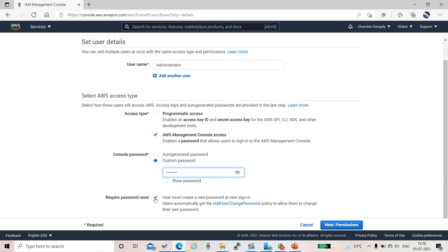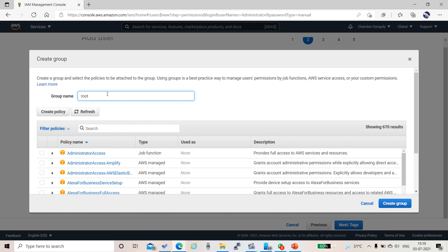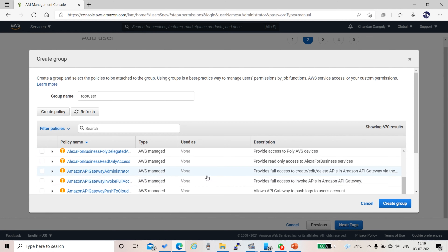I unchecked the required password reset option. If we keep it on, the user will be asked to change their password on first login. That is the IAM user change password policy. Now we will create our first group. We will create a group called 'root user group' for this administrator. There are 670 AWS-defined managed policies; we will attach the Administrator Access policy to this group.